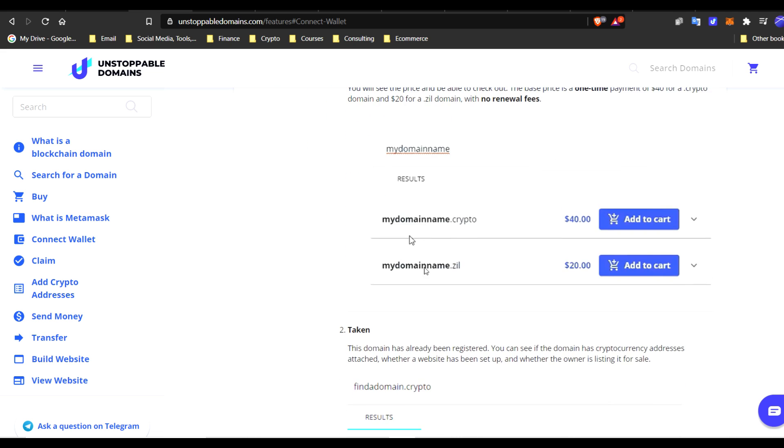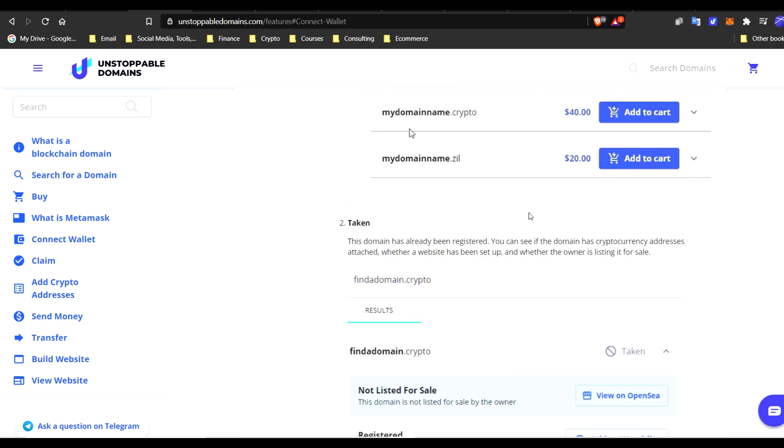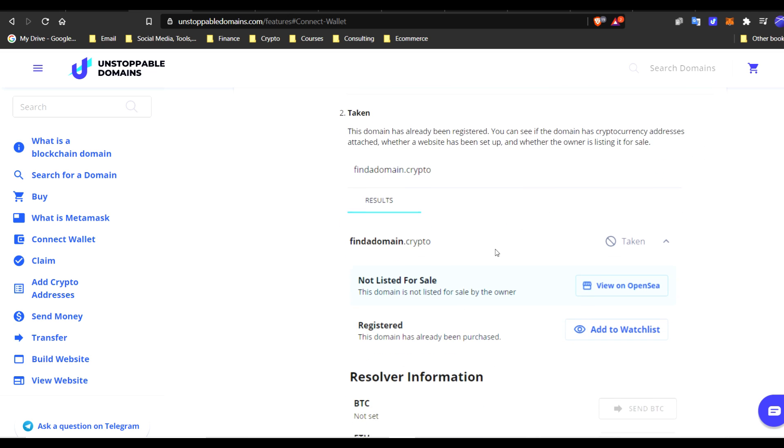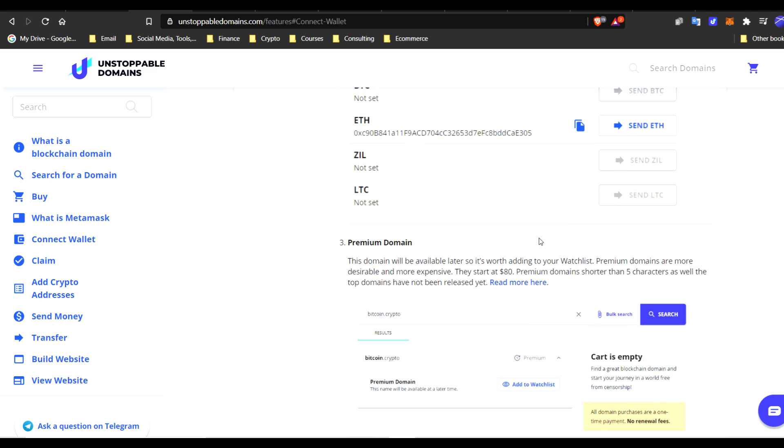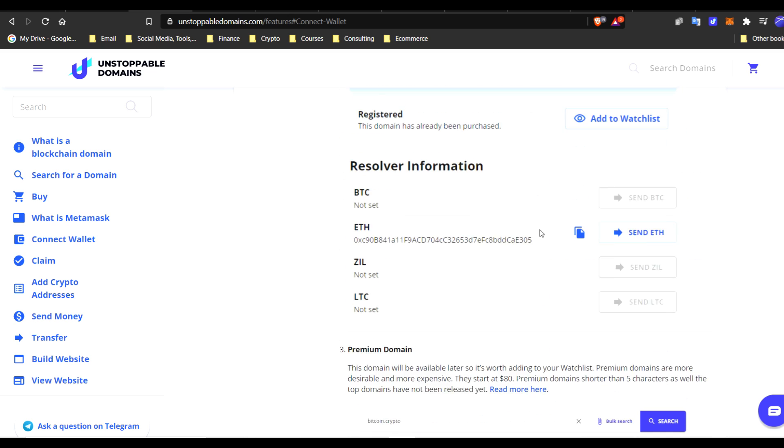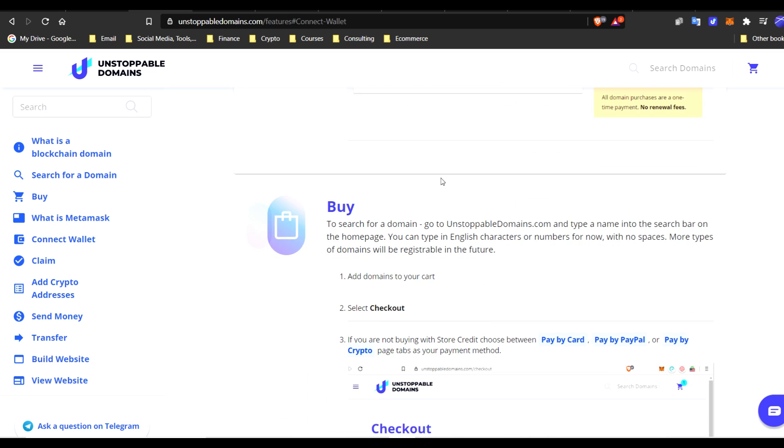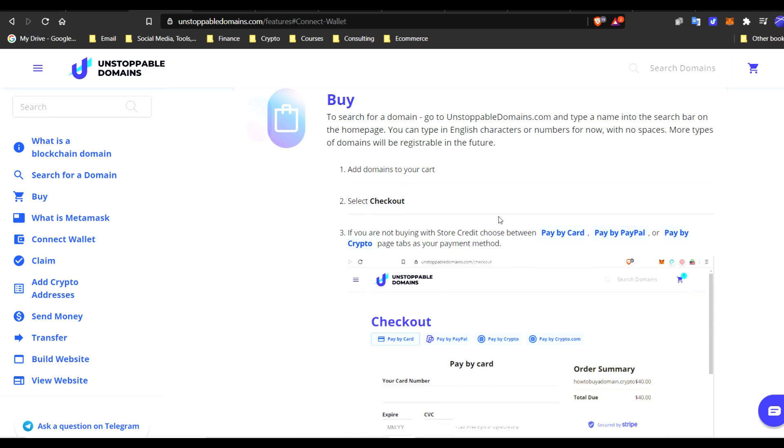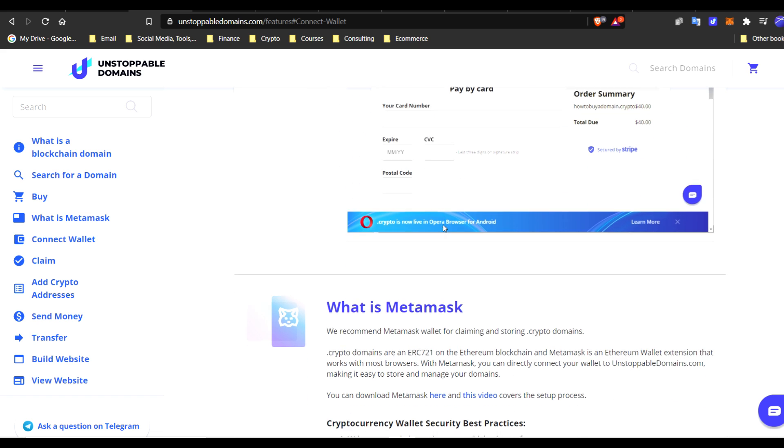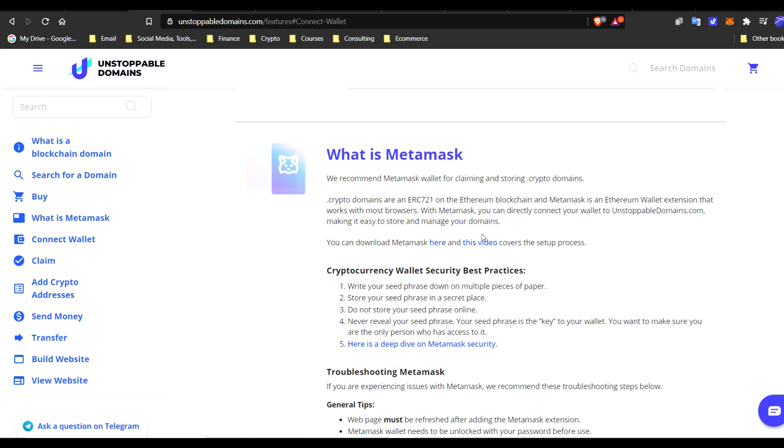So search for a domain. You guys can search it right here, $40.crypto. For this example, we're not doing Zilliqa.Zill. I love Zilliqa, but we're just going to do .crypto for this example. You can see if they're available or not. You're going to purchase the domain. I'm assuming you guys know how to buy something, whether you use PayPal, credit card, et cetera.